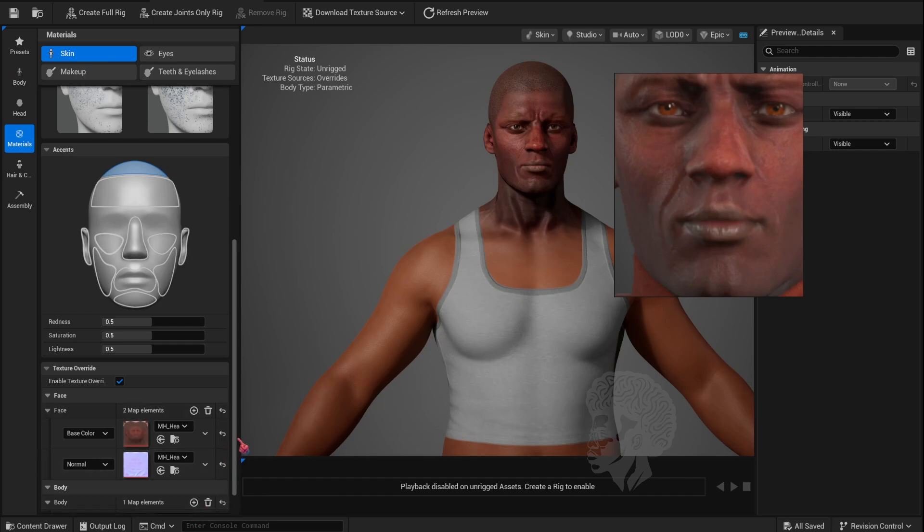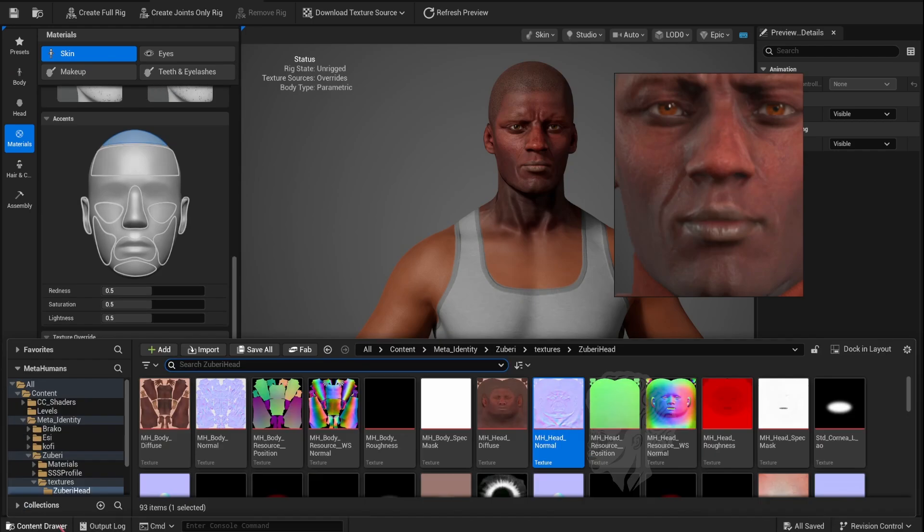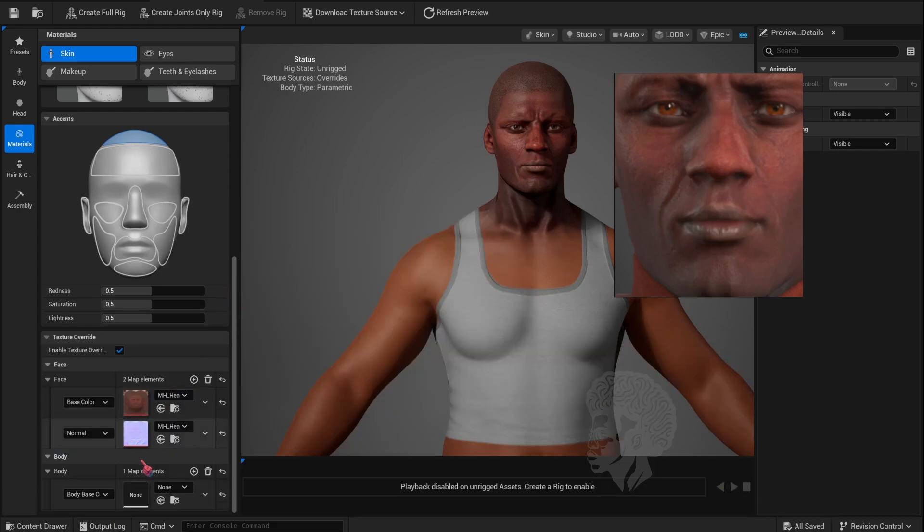I want to use the body texture from Character Creator, so I'll activate another body layer and select the body layer color.